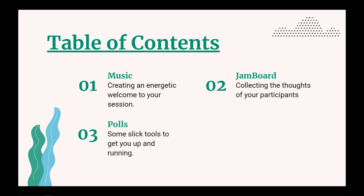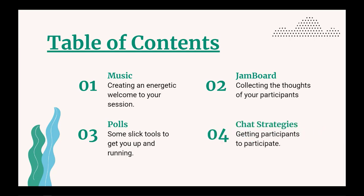This one, we are going to be looking at polls and the different tools that you can use to start formatively assessing your audience so that you know where to go. And then in our next session, we are going to talk about chat strategies and how to get participants to get involved, even if they might be a little camera shy.